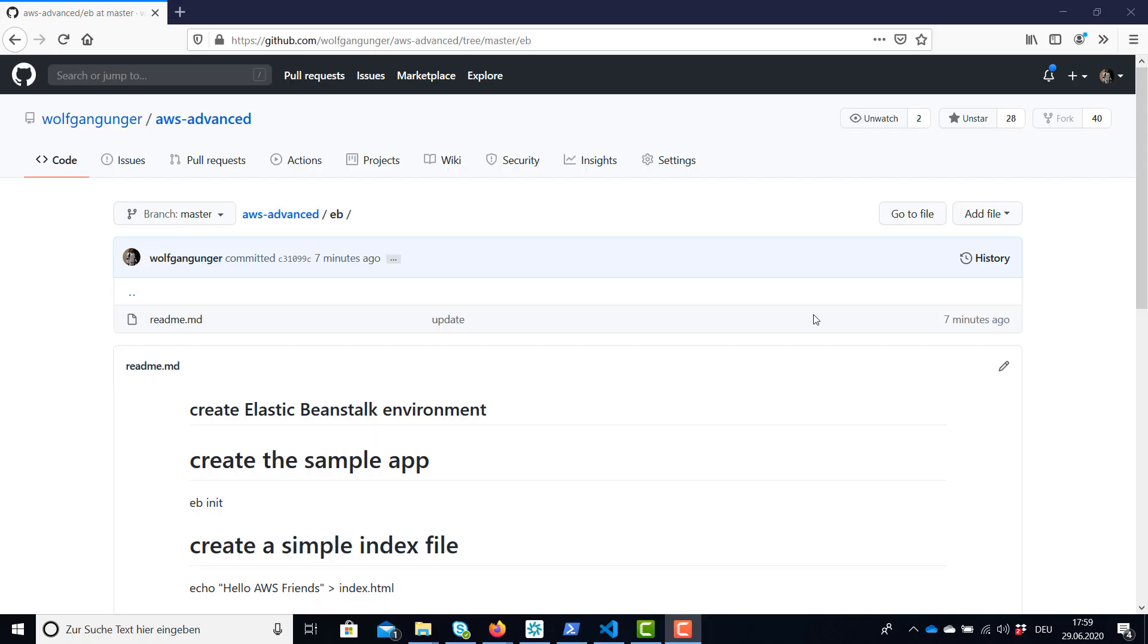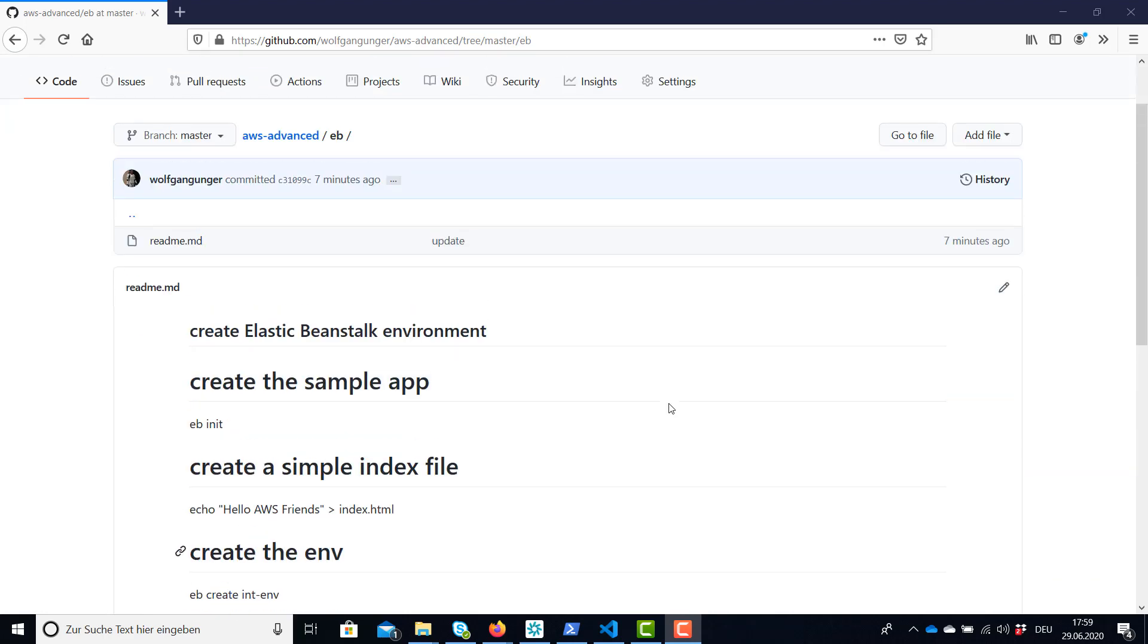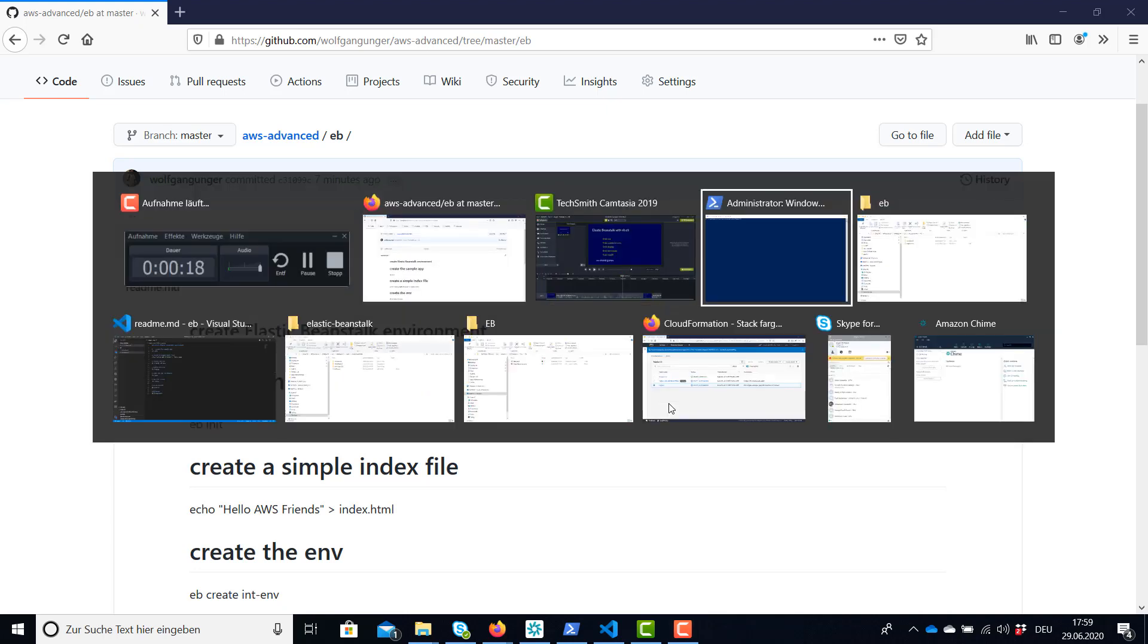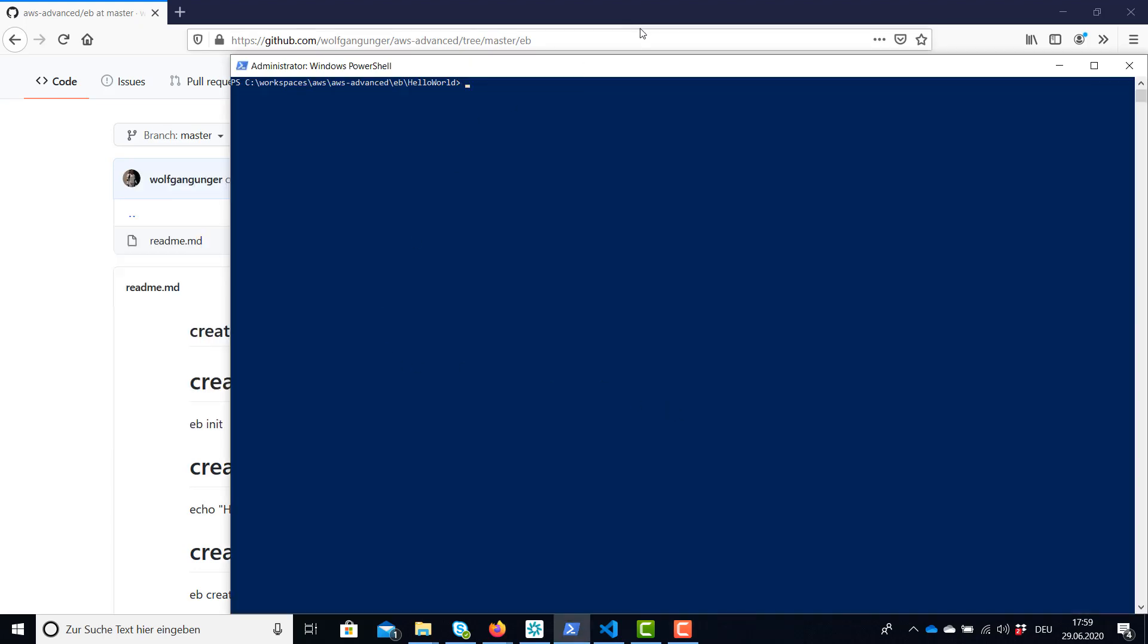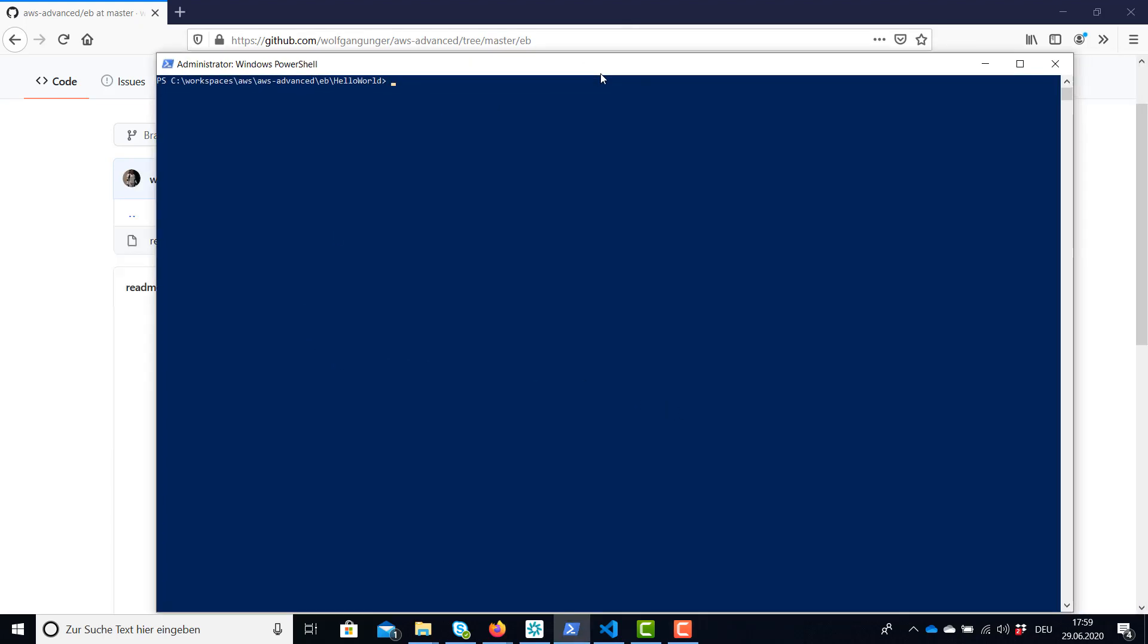You'll find all the required commands in my GitHub account under AWS Advanced, Elastic Beanstalk, and you're going to need the Elastic Beanstalk command line. Please have a look in the AWS documentation on how to install for your operating system. I'm going to use Windows PowerShell to execute the commands and now let's get started!